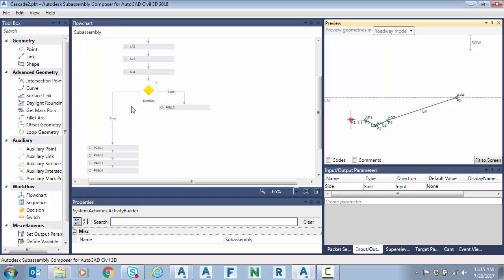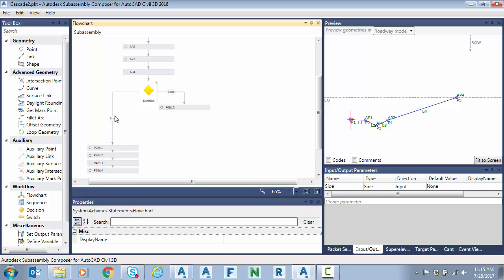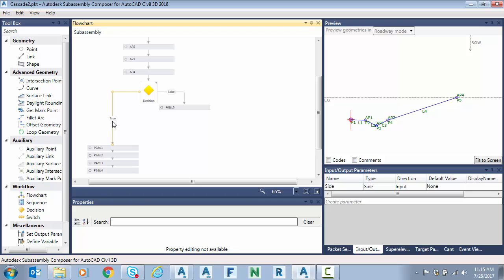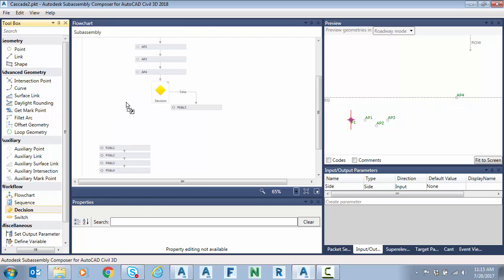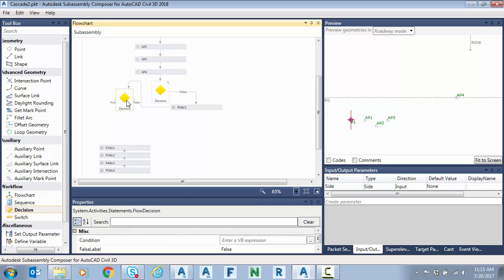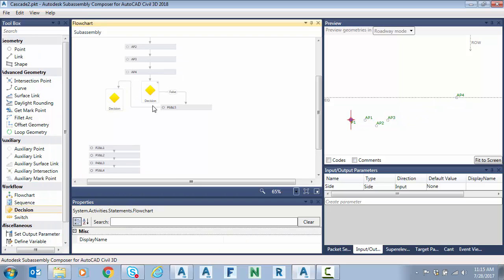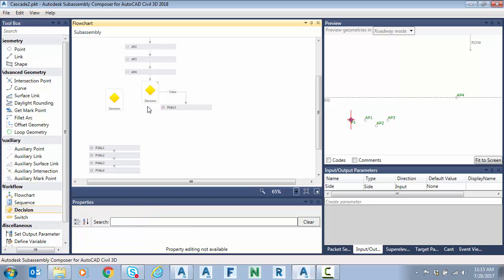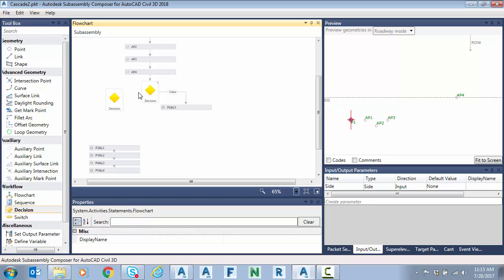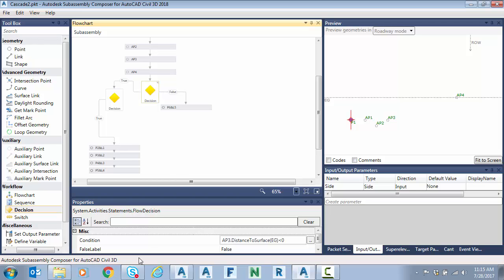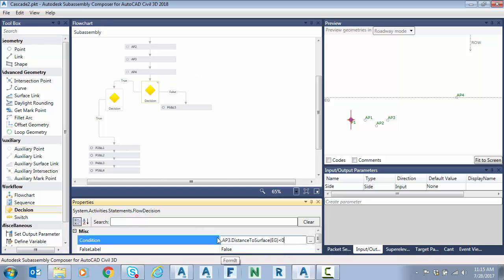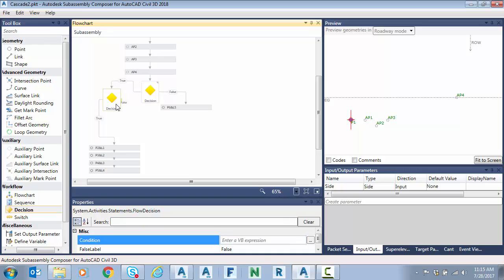So now we're going to employ what I call the cascading decision. I'm going to delete the true side and I'm going to place another decision. I'm going to connect here, true side, and I'm going to connect true down here. So now let's review. The first decision only looks at AP3 relative to the existing ground surface. Is it above or below? Great.